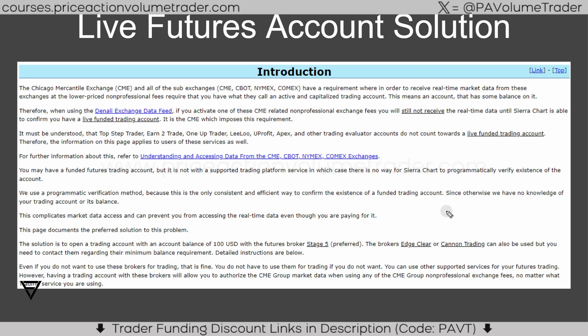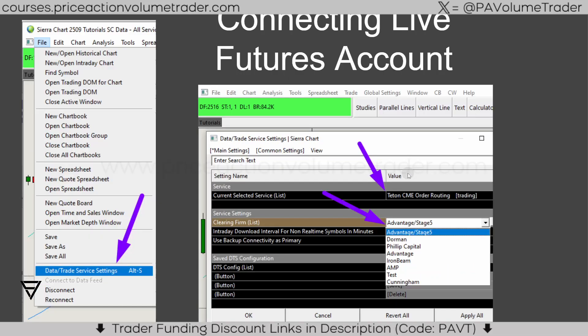Even if you don't want to use these brokers for trading, that's fine — you don't have to. You can still use the funded companies connected to Rithmic for your actual trading. However, having a trading account with these brokers will allow you to authorize CME group market data when using any non-professional trading fees. The summary is: all you need is a small futures account open under your name to certify your non-professional status so Sierra Chart can verify it, and then you can connect to Rithmic.